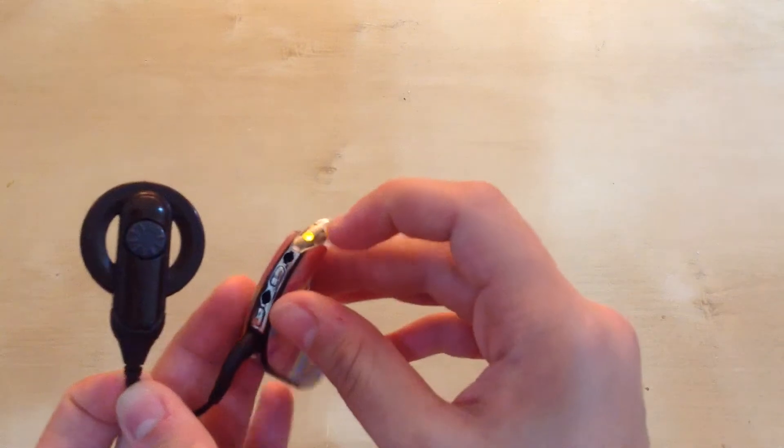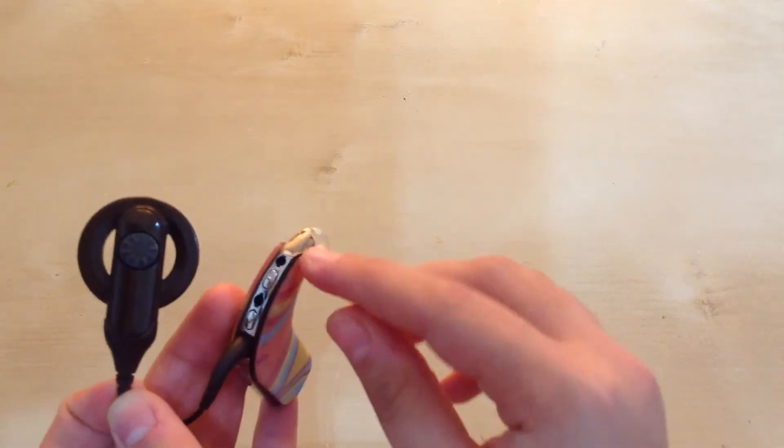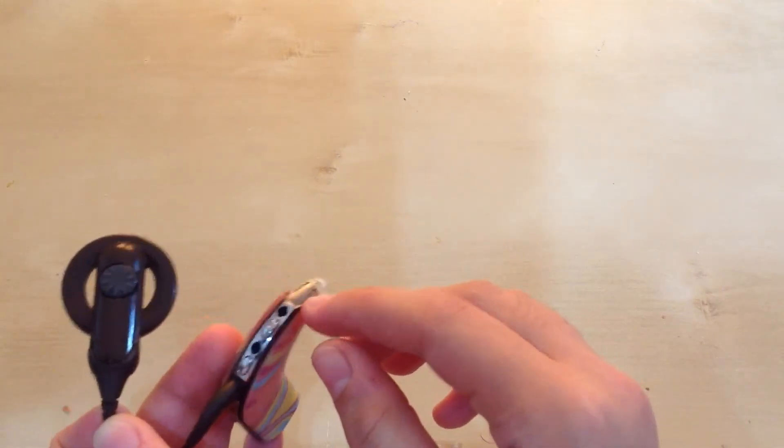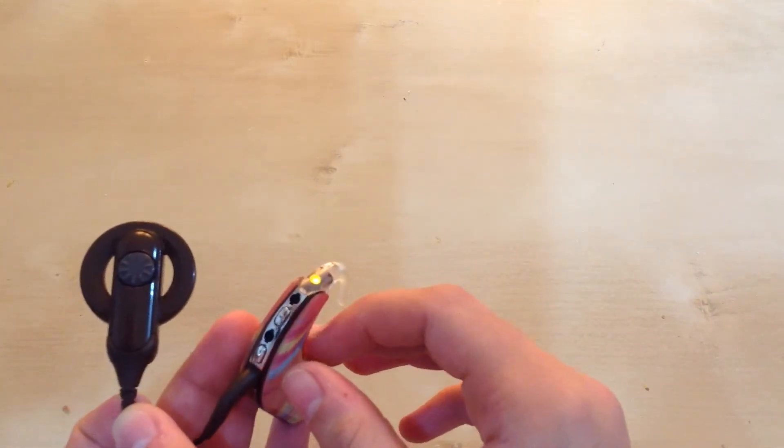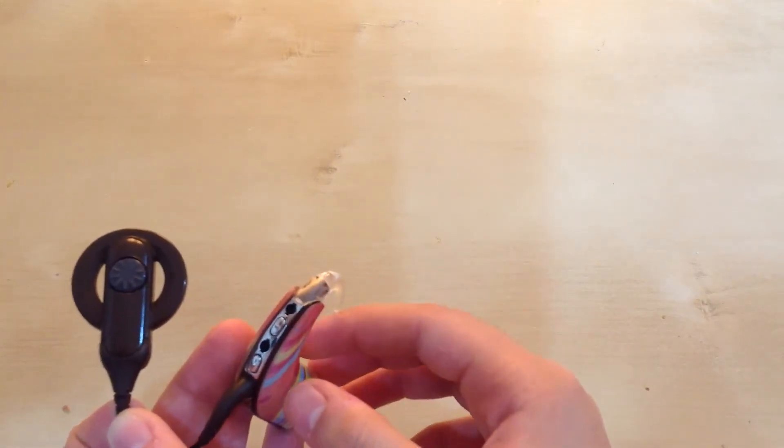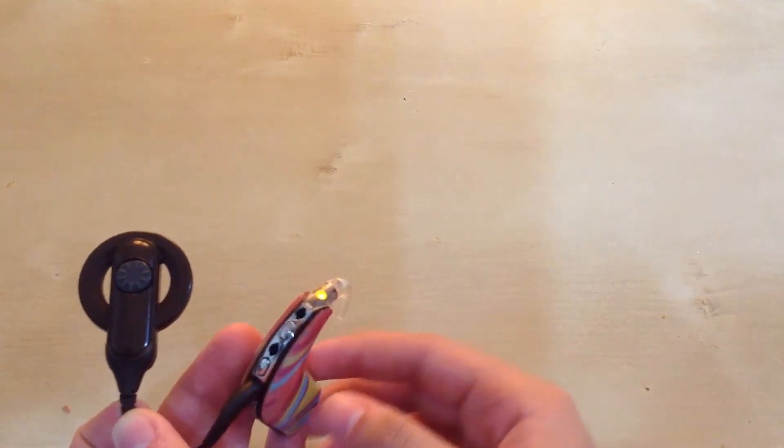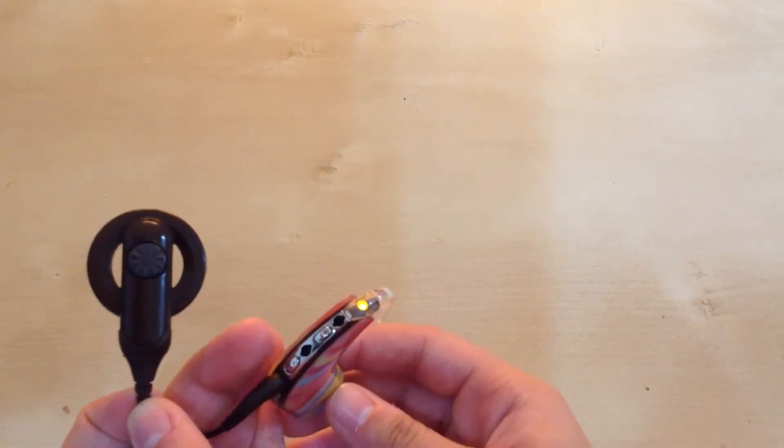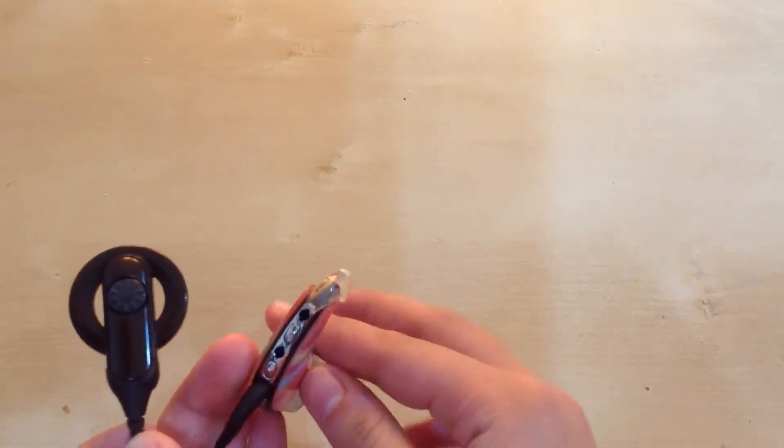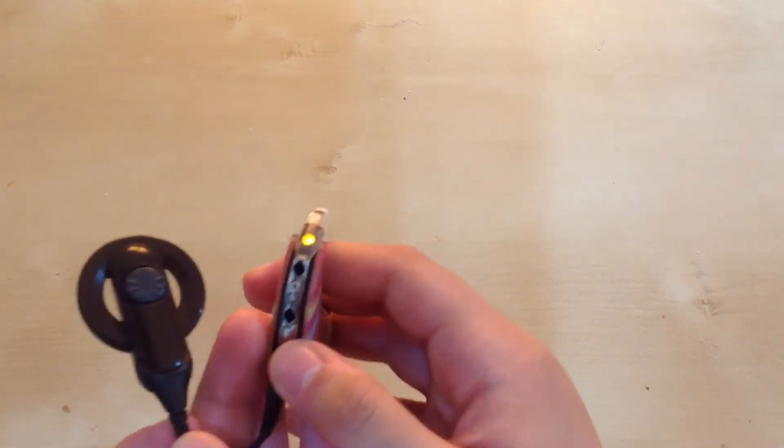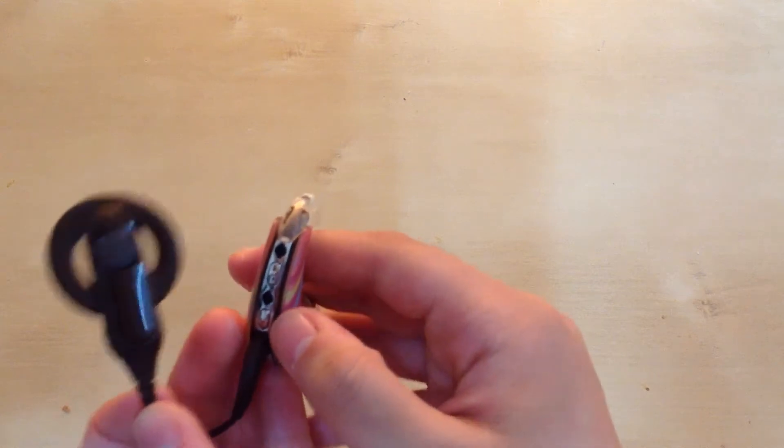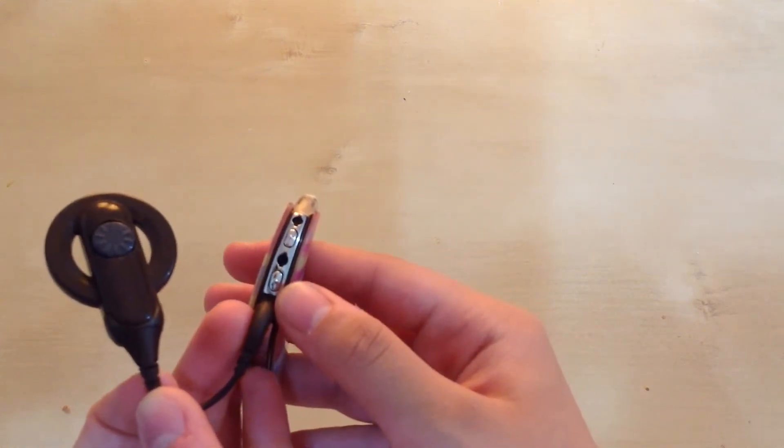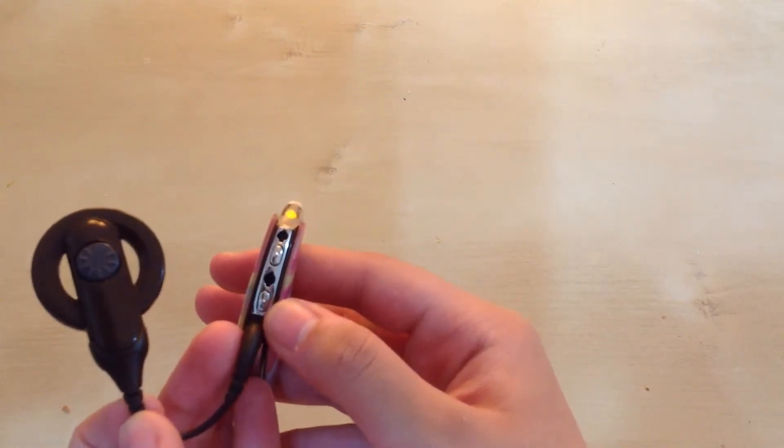This button, the bottom button, can also be used for changing the programs of the processor. If you press it for less than three seconds, just for like a second, then it'll change the program.